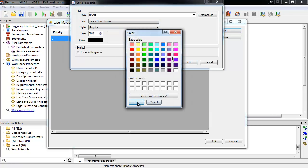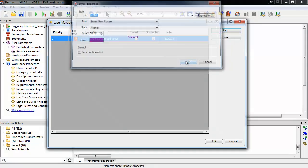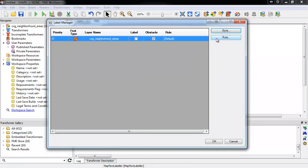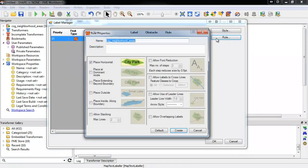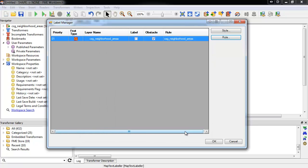We'll click OK here, and then we can open the rule properties and define how the labels should be placed. The way it's laid out seems fine for now, but we'll run the workspace and see. The last thing we'll do is check the label box to activate it.